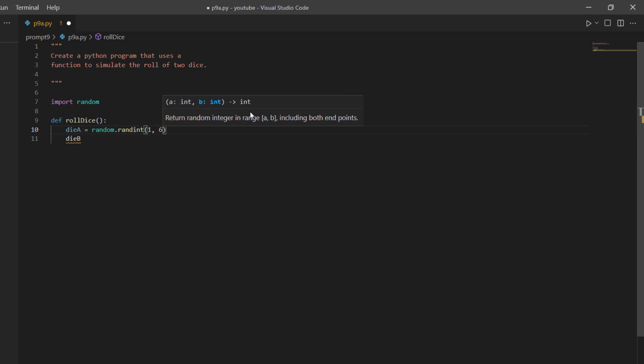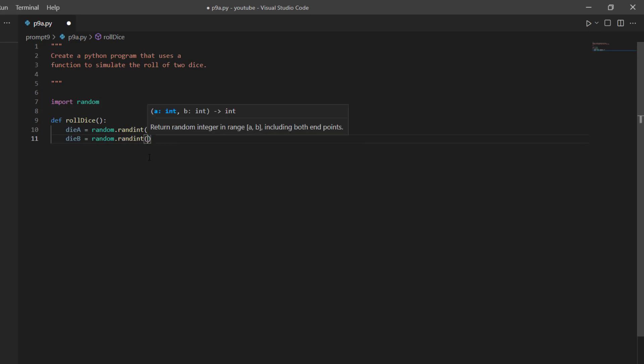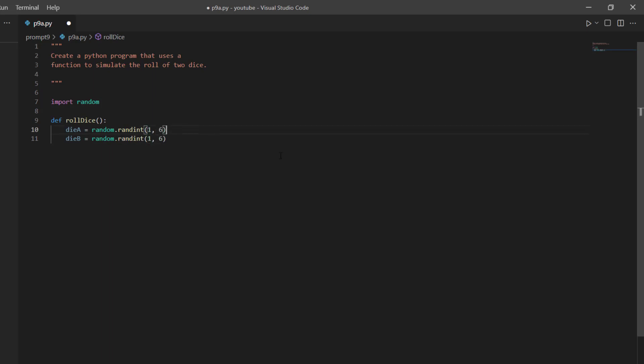As you can see by this little pop-up window here, this function returns a random integer in the range provided, including both endpoints. So one comma six, that's just a standard die roll. I'm going to do the same thing again for my dieB, so random.randint one comma six.